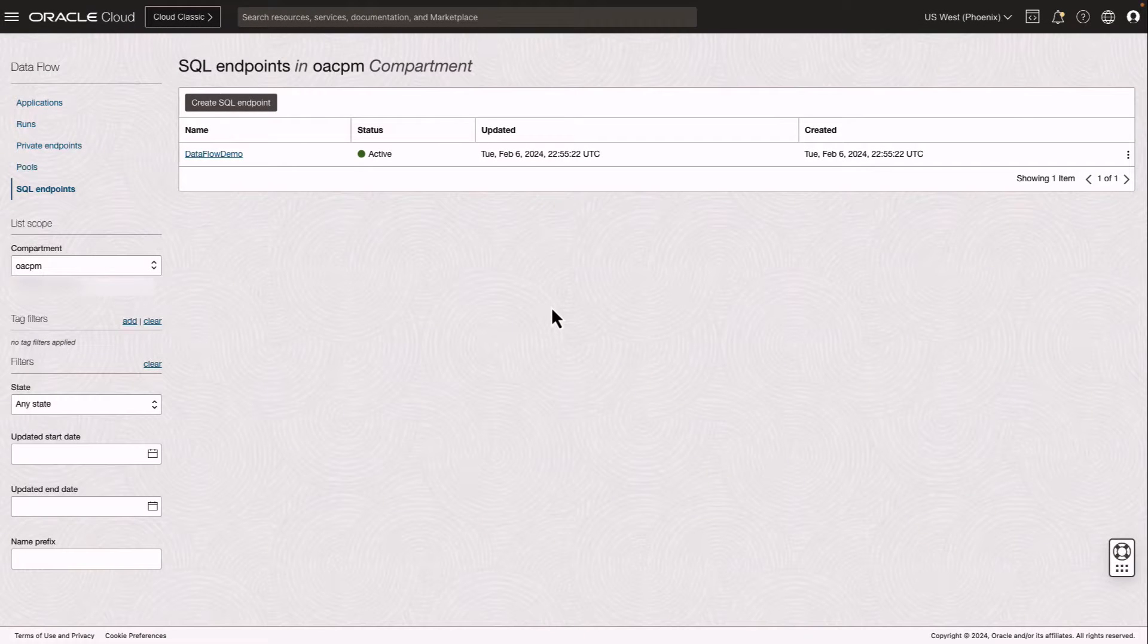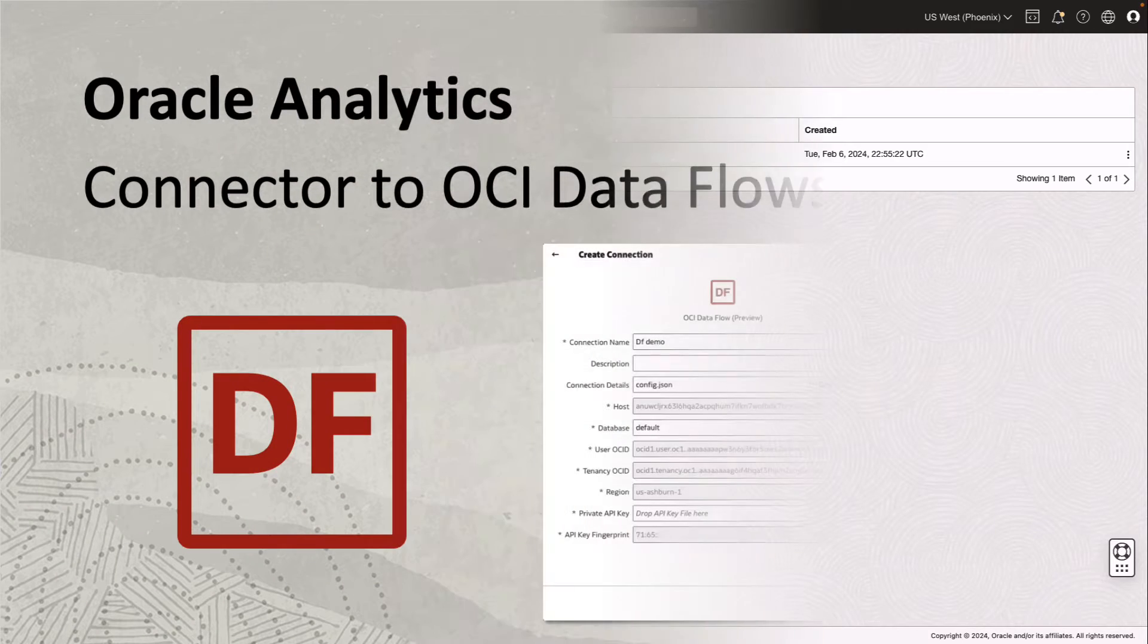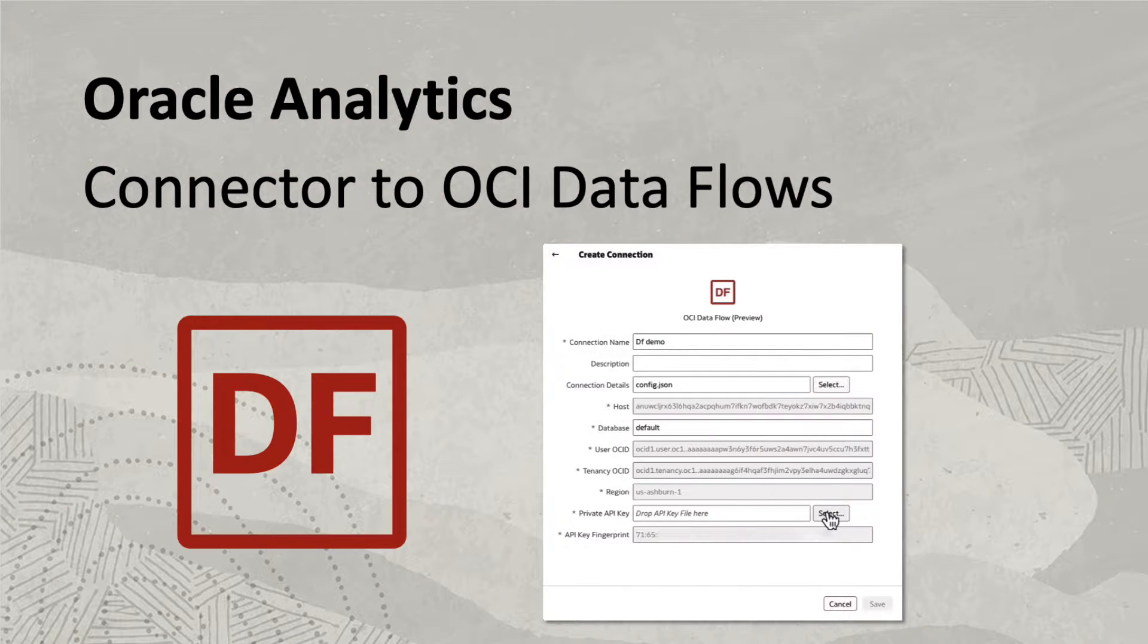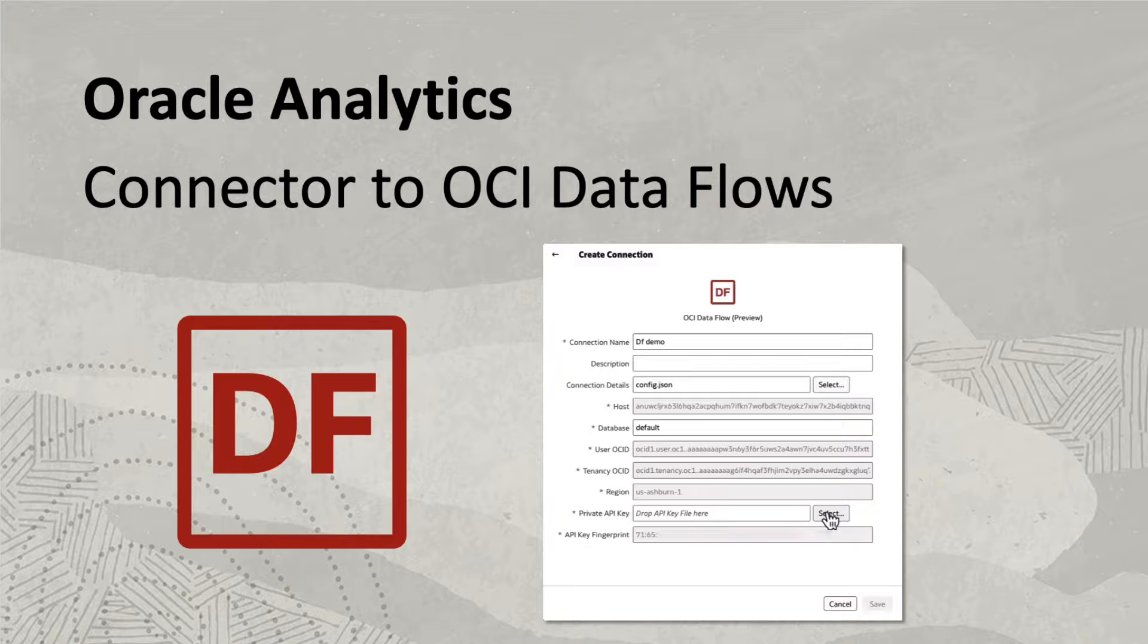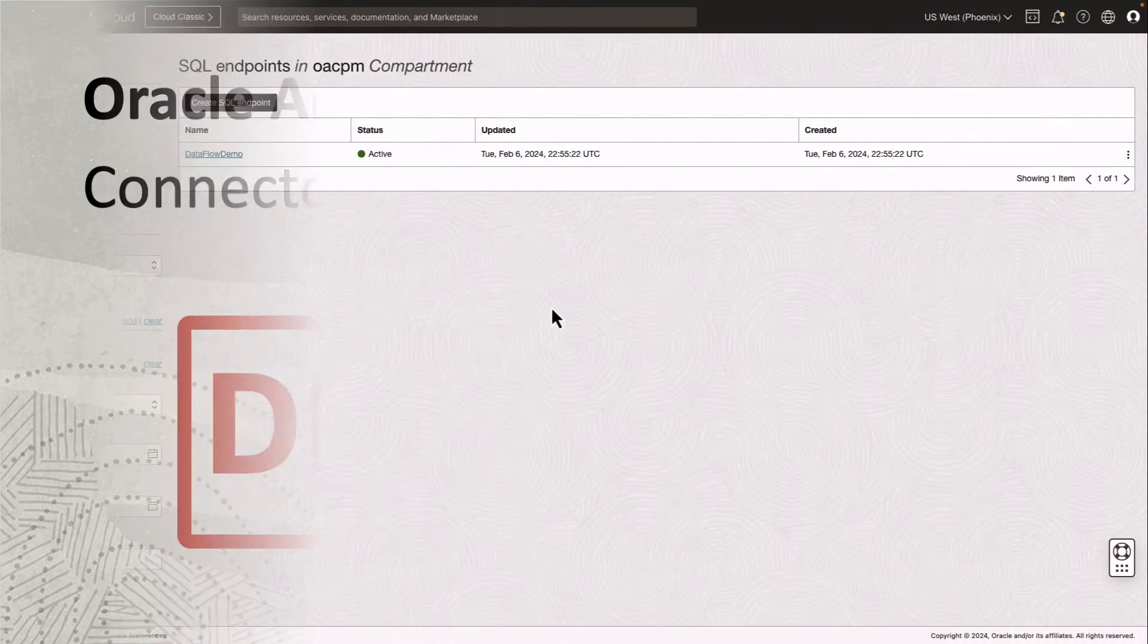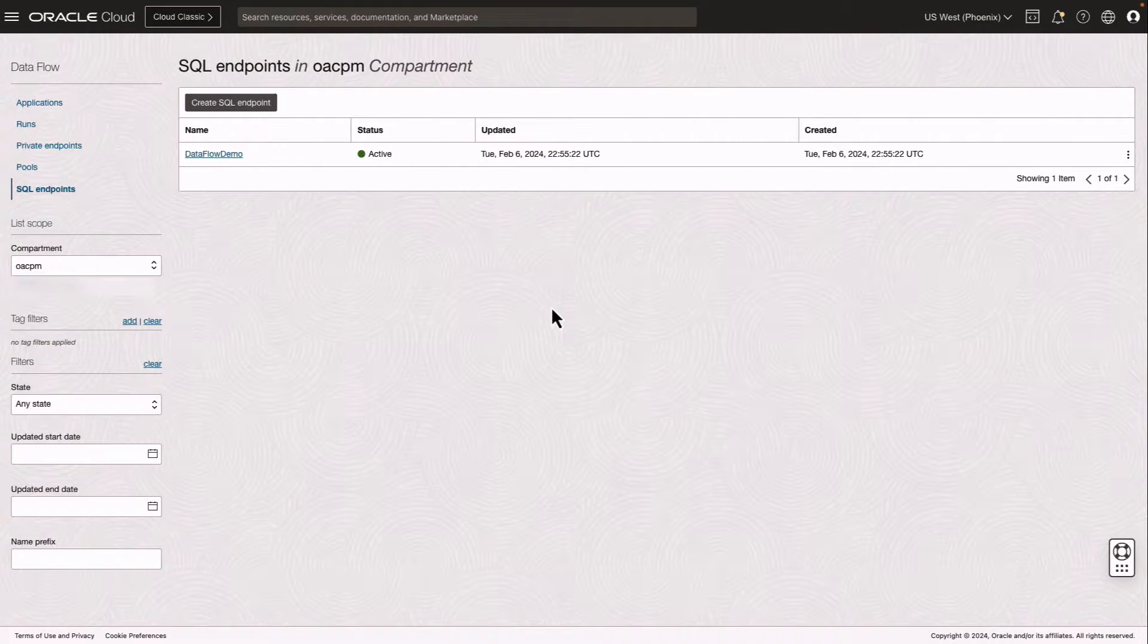Oracle Cloud Infrastructure Dataflow is a managed Apache Spark service for processing very large data lakes. OCI Dataflow SQL endpoints are designed to interactively query data where it lives in the data lake.